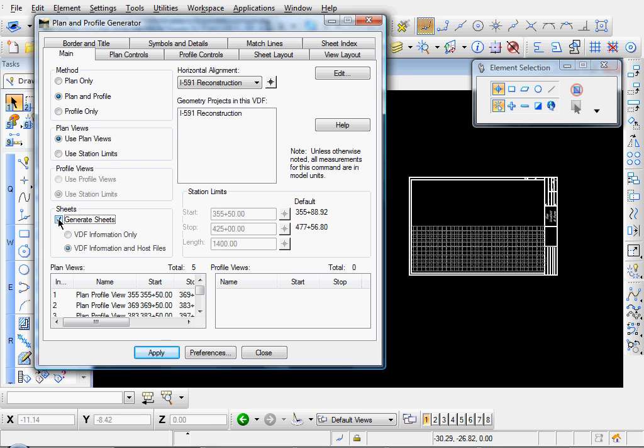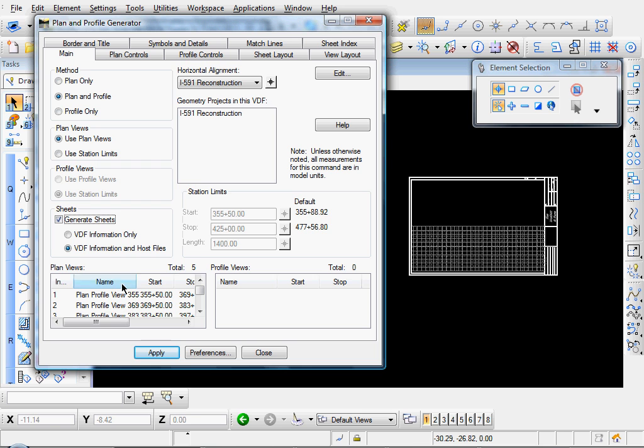And I'm going to enable Generate Sheets because now we actually want to create sheet files. And I'll use the VDF Information and Host Files option. That's our view definition files, which saves a file of our views that we can pull up later. So that's good to have.